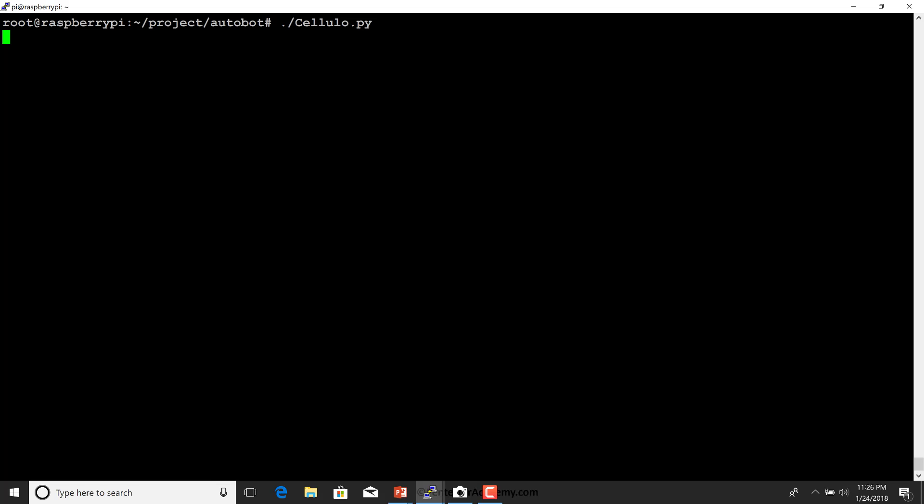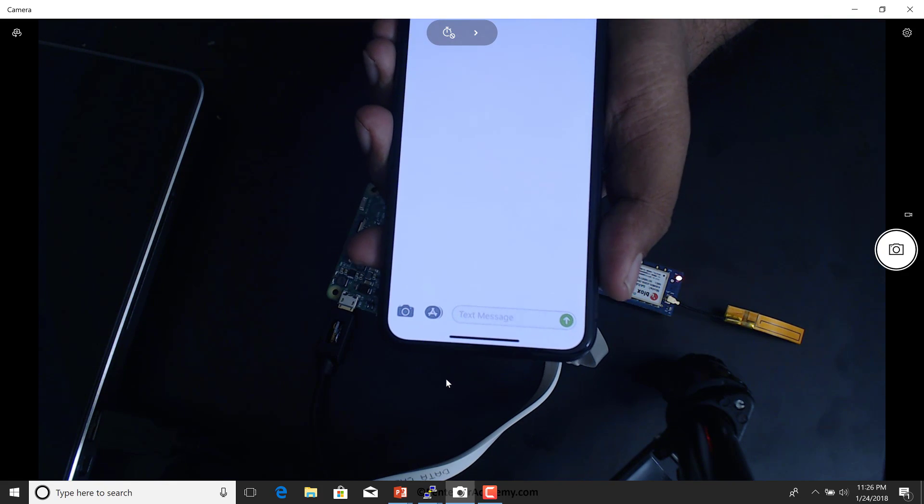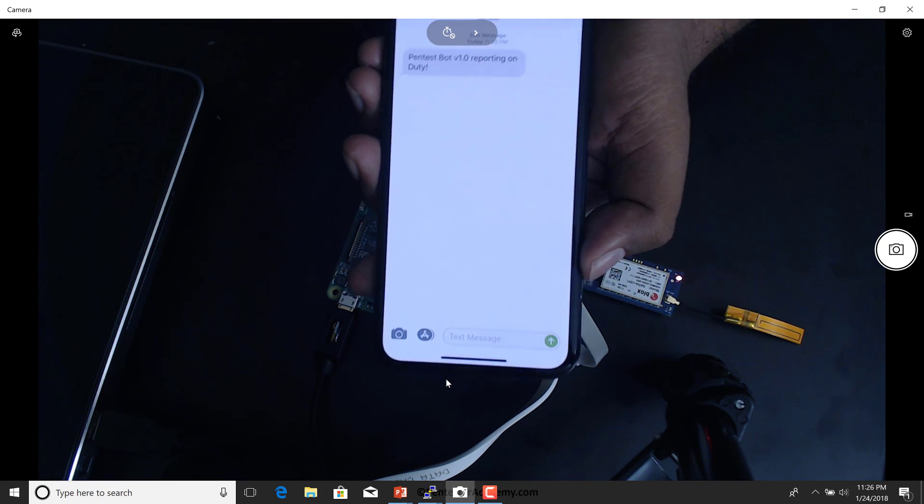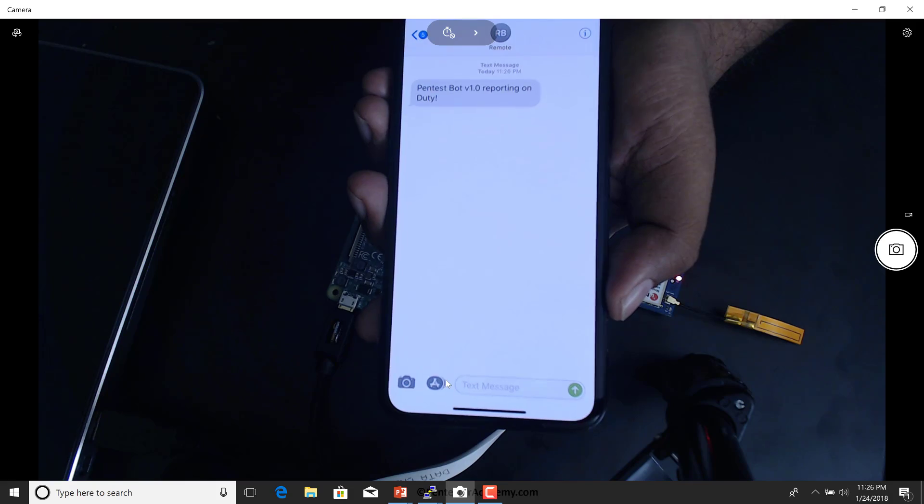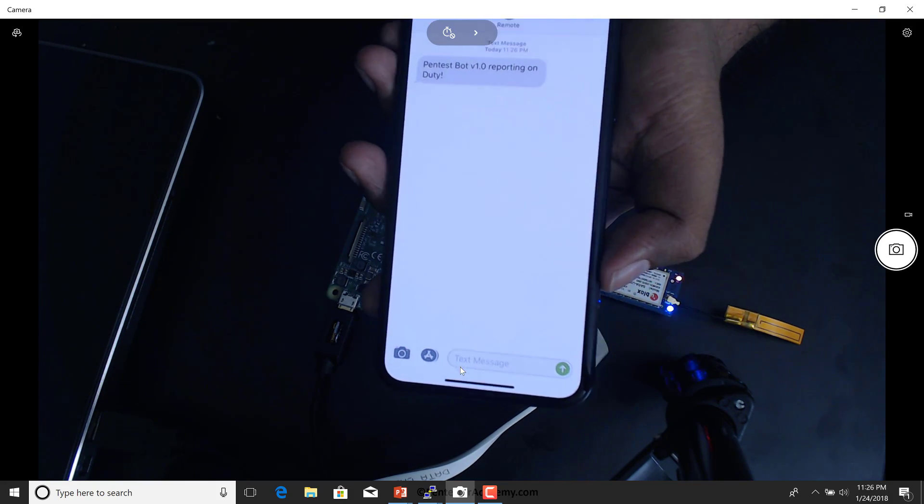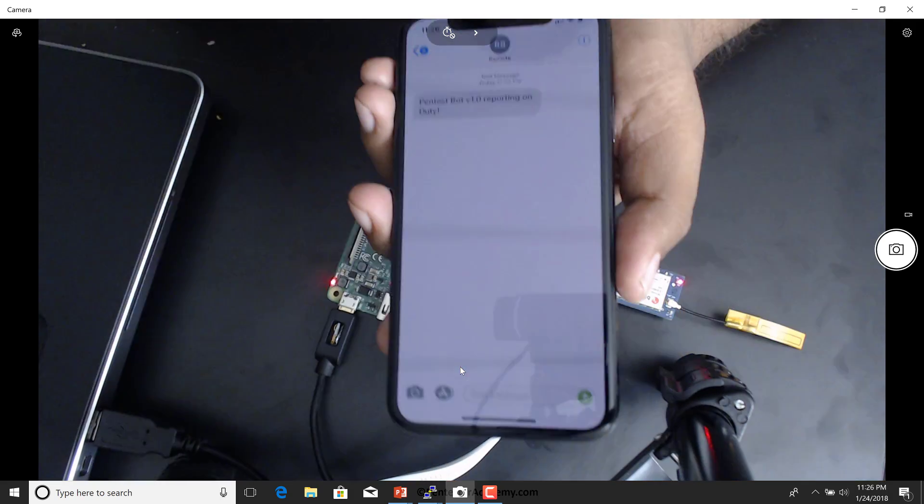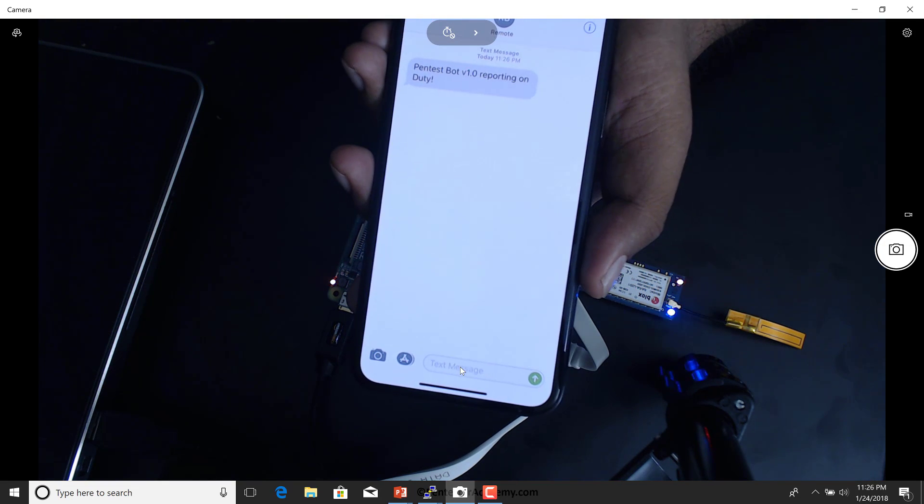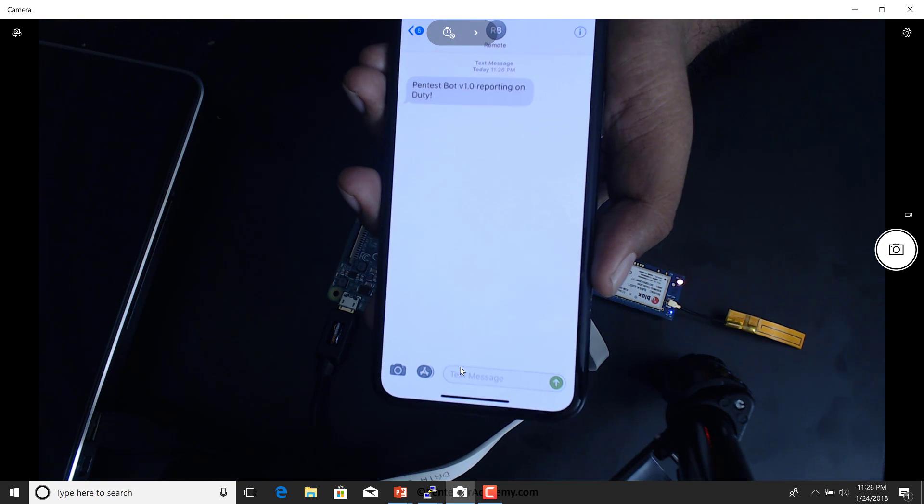I'm going to run my program. So if you notice, as soon as the program runs, it goes ahead and sends a little message to my mothership saying, Pentest Bot version 1 reporting for duty.